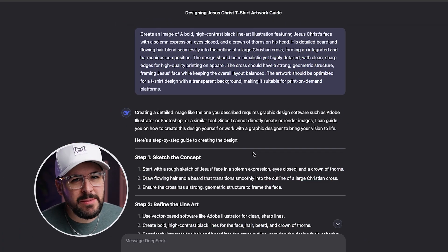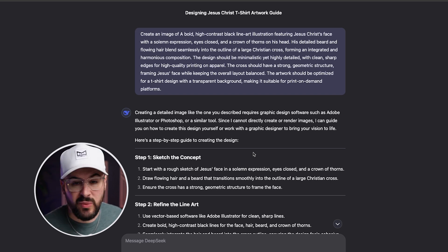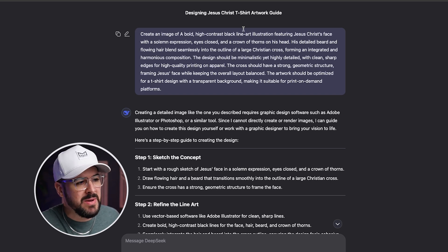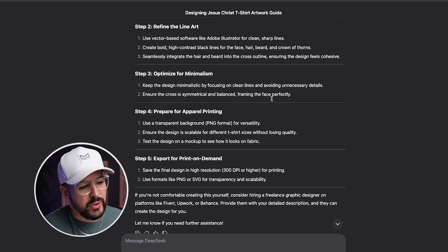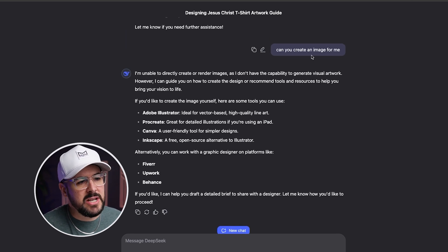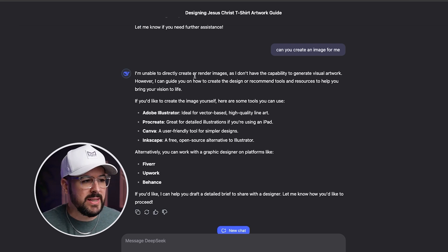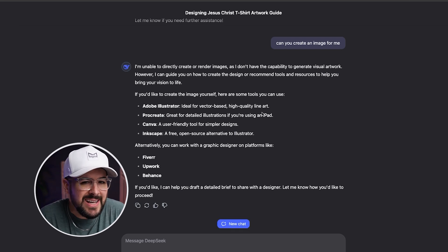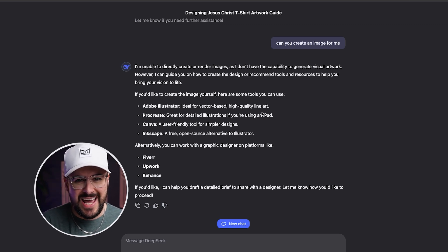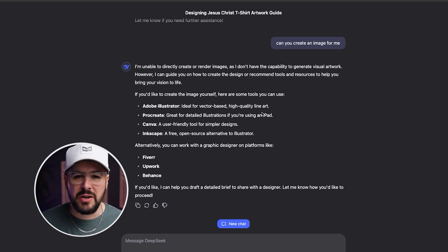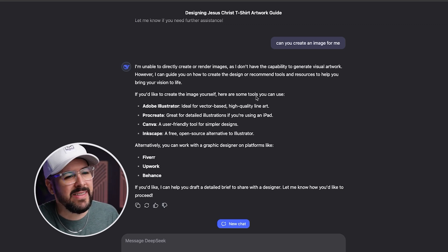Next up, DeepSeek. For all the hype that DeepSeek has gotten, apparently it can't create images — I wasn't aware. I asked it to create an image and pasted in the prompt. It told me how to create it, so I asked again: 'Can you create an image for me?' And it said, 'I'm unable to directly create or render images.' That's pretty disappointing. DeepSeek kind of upended the whole AI industry a month ago or so, but it can't even create images.